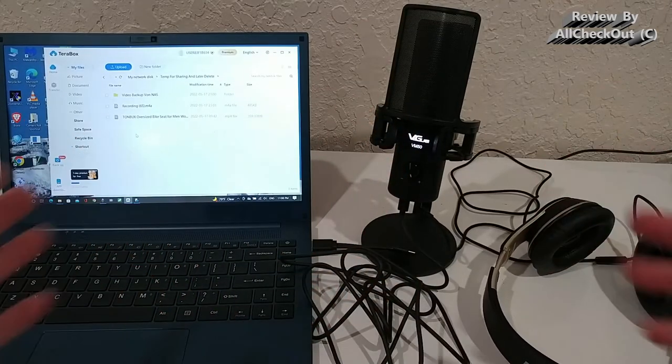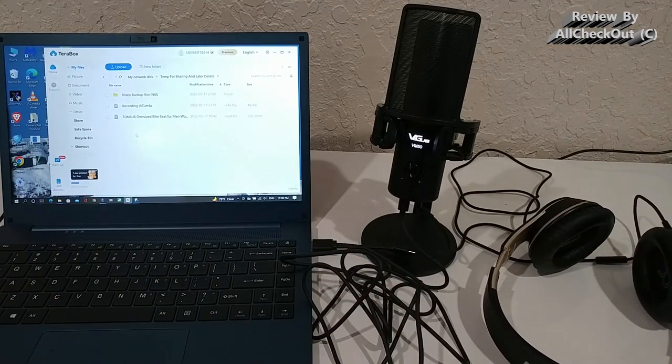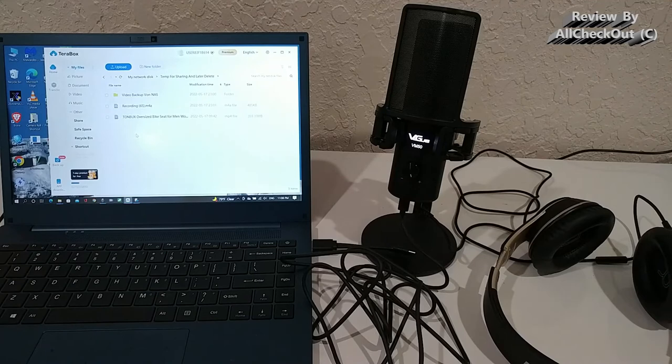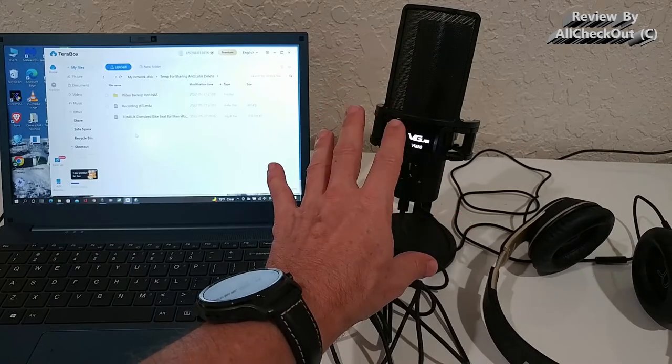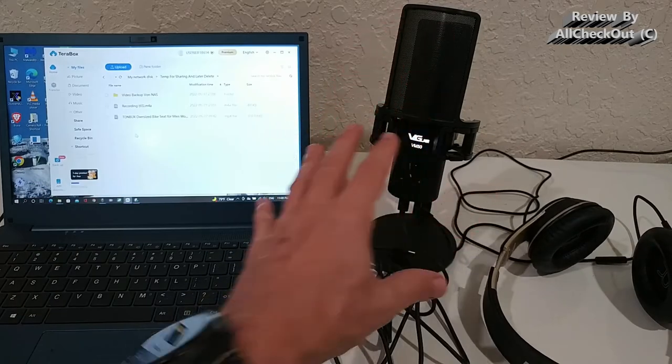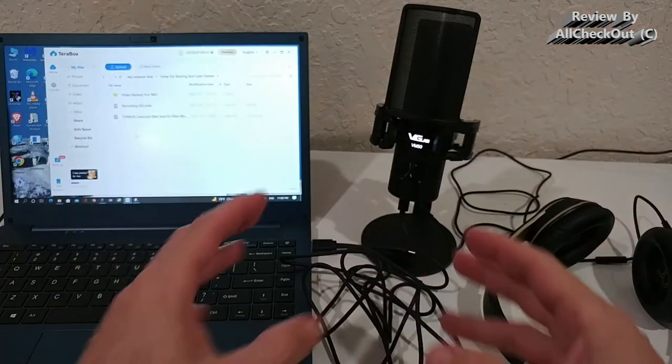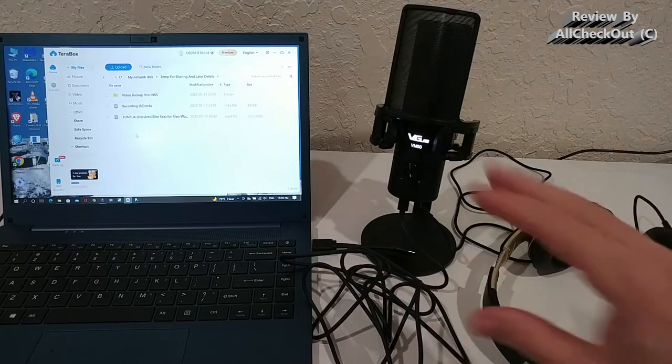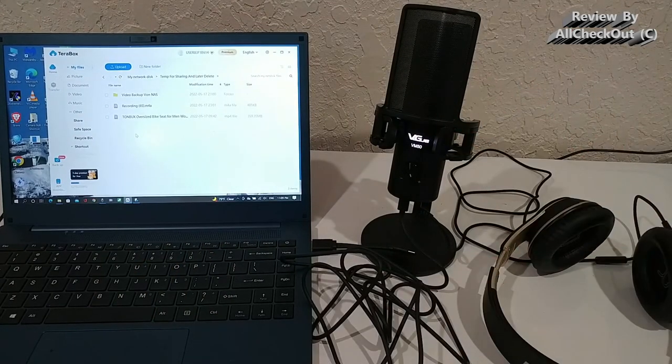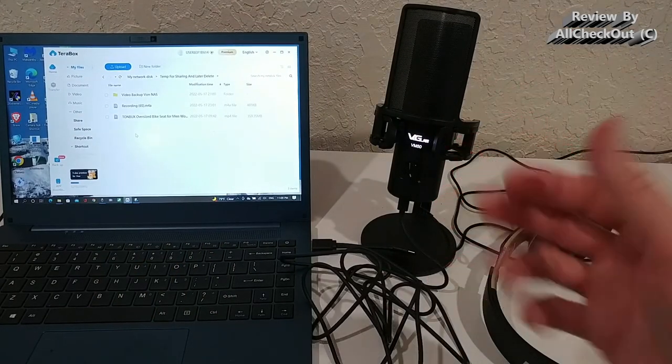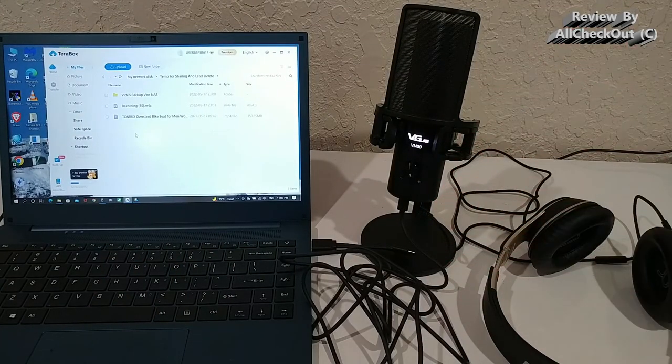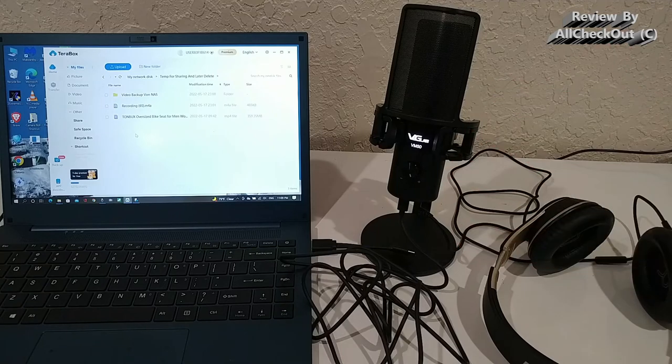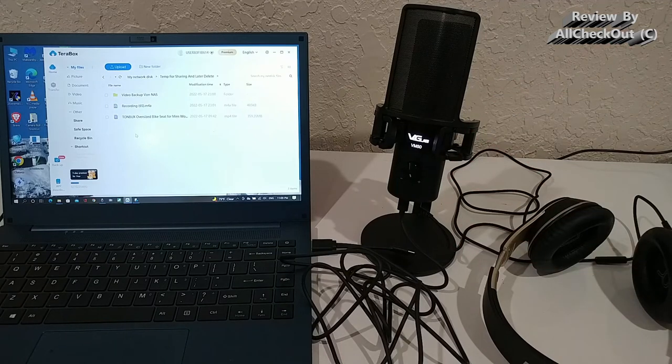This is absolutely perfect for gaming. You have the audio from your PC and also the audio from your microphone combined without any lags. It was so simple to set up and use. This thing is as good as it gets.